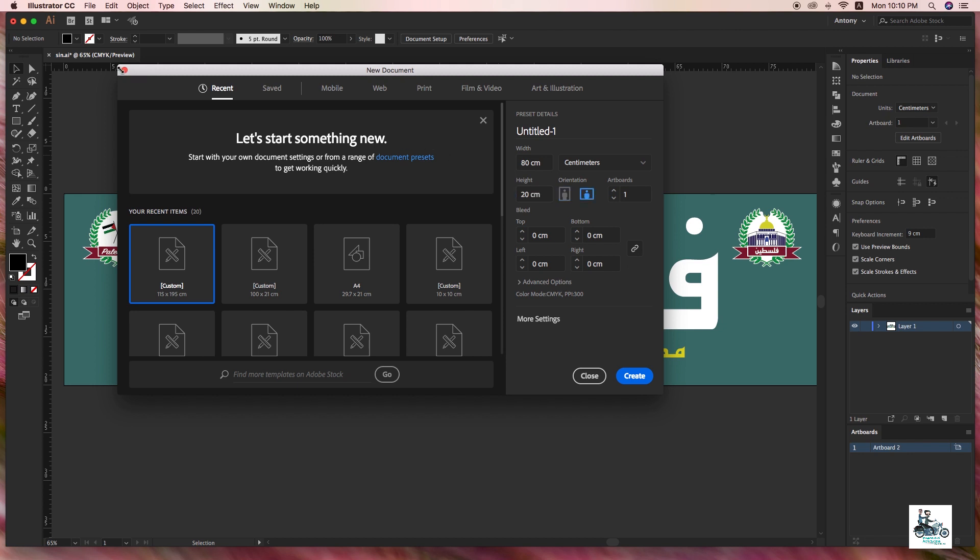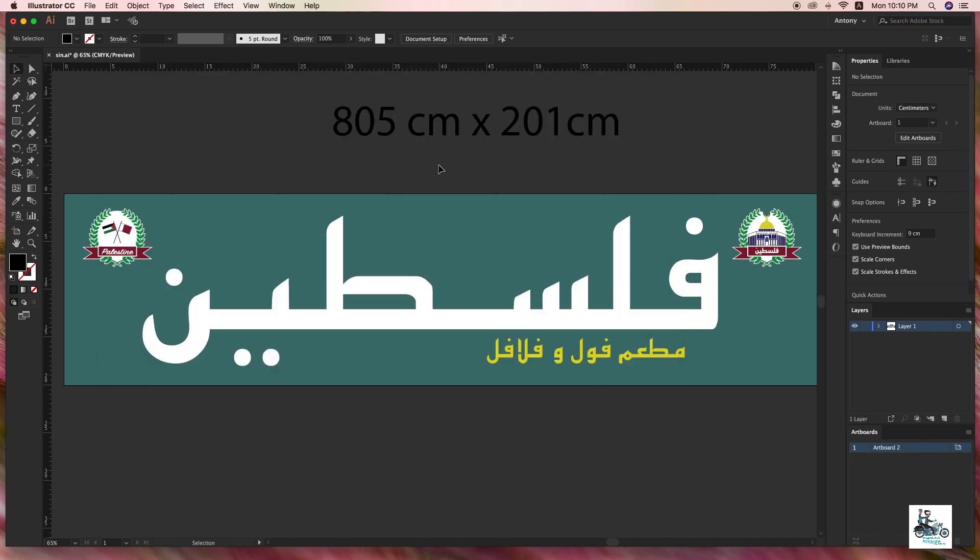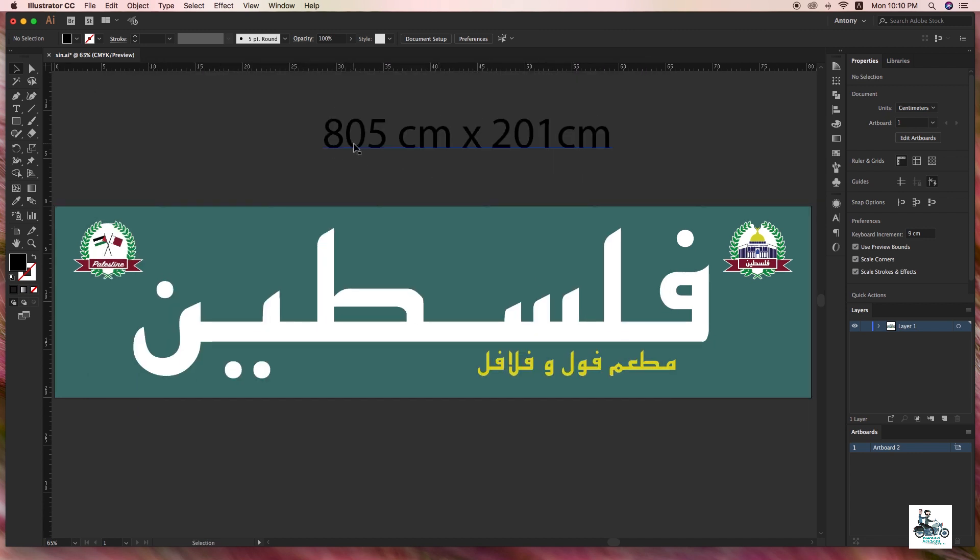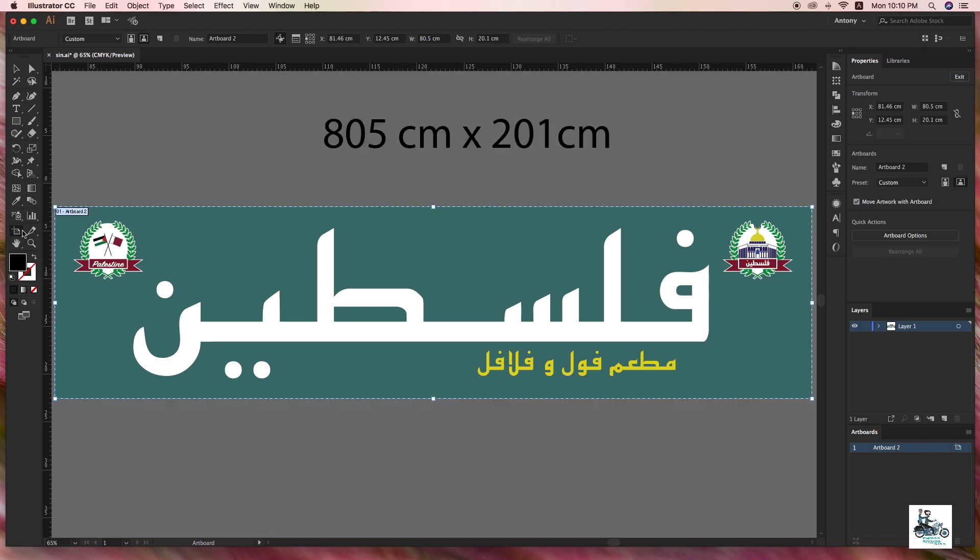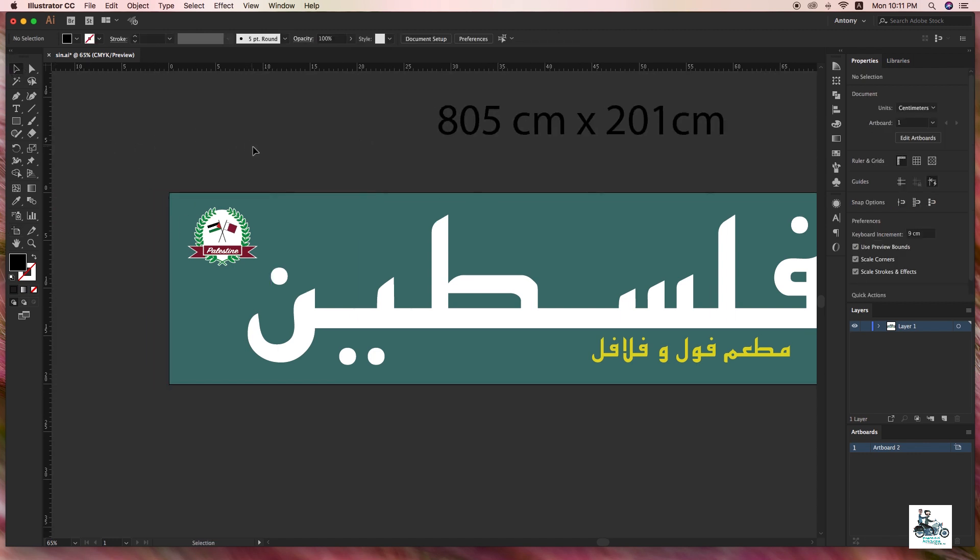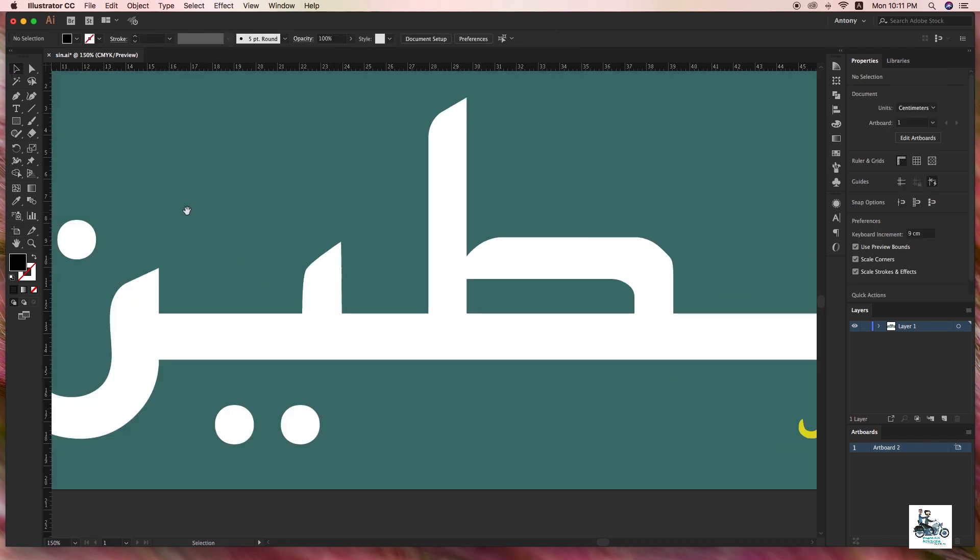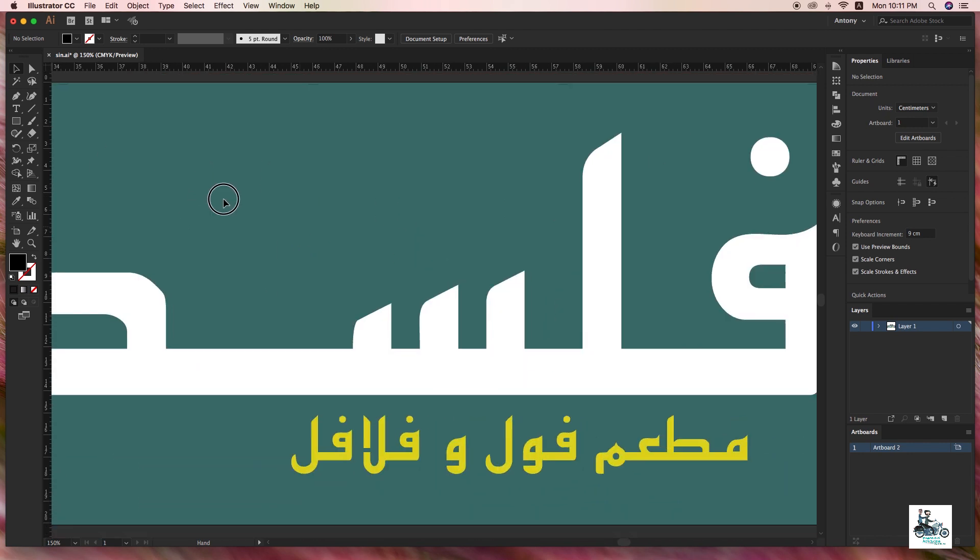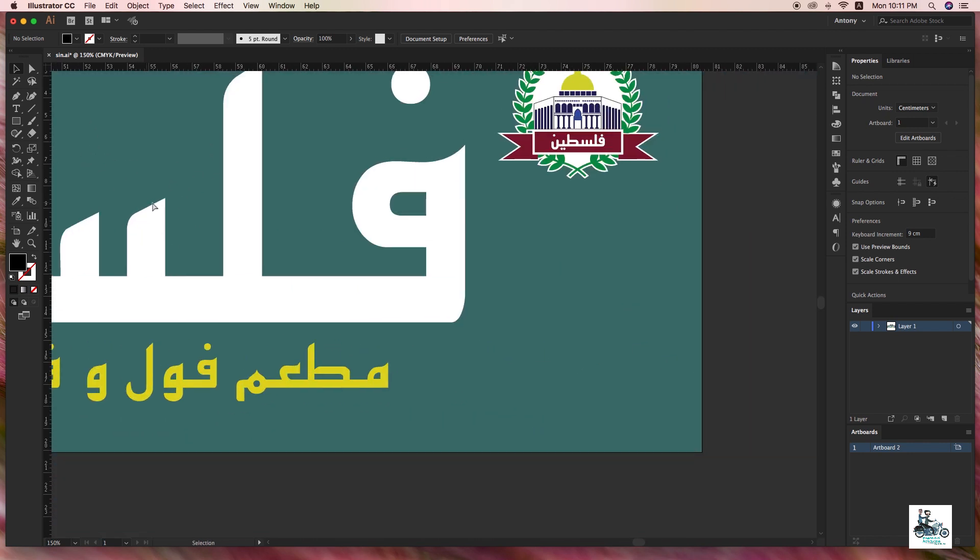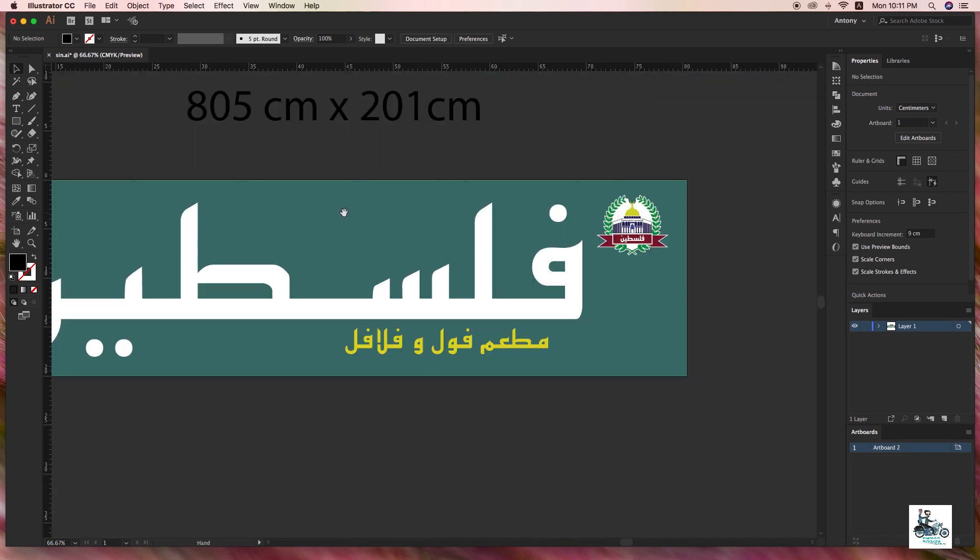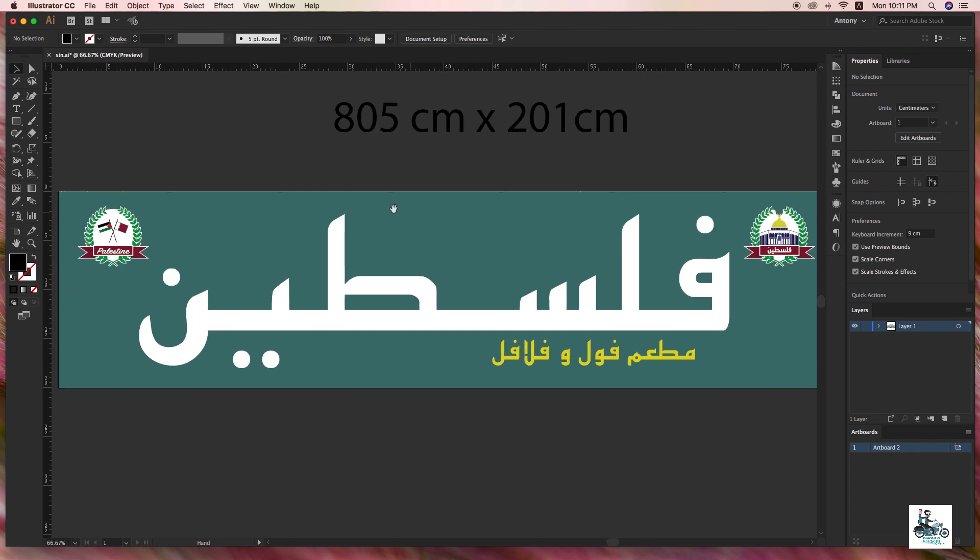I'm going to show you. I have a document already created. I need 8.5 meters by 2 meters, so I made it 80.5 by 20.1 in centimeters. I made the design - it's a Palestine restaurant design for Qatar. This is my design, a total Illustrator artwork.